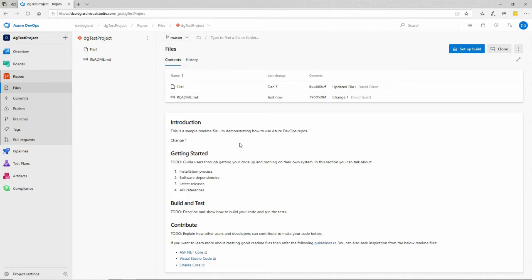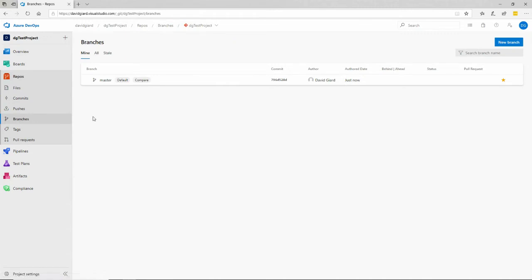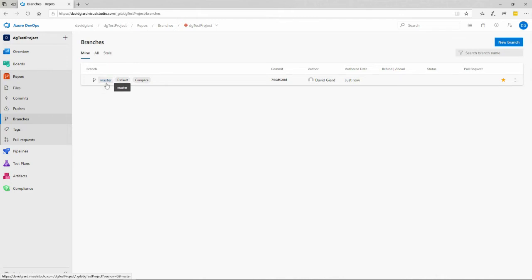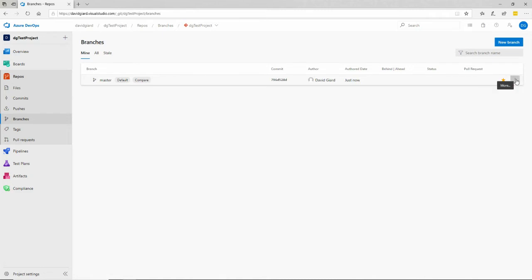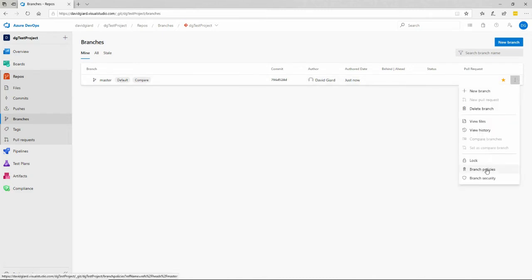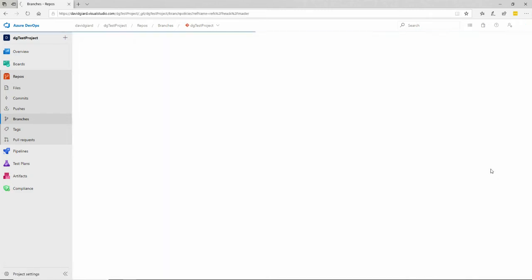However, let's set some policies on this. To set policies, I need to come over here to the menu and select branches. This is a little bit hard to find. There's the branch right here, the master branch. It's the only one that exists, but that's what I want to do. I want to prevent anyone from pushing things directly into the master branch. So I'll select branch policies on these three vertical dots.